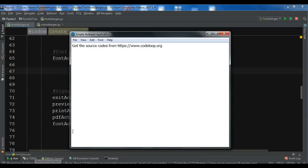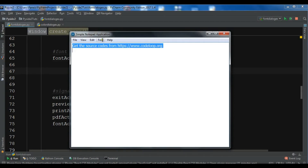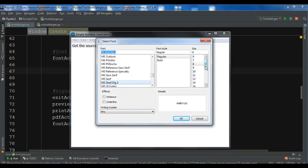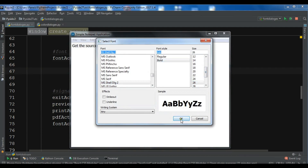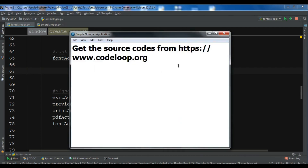Hello YouTubers, I am Parwaze and this is our 25th video in Python GUI development with PySide 2. In the previous video we learned how you can create a font dialog in PySide 2 — we could change the font of our text edit. In this video we are going to learn how you can create a color dialog in PySide 2.